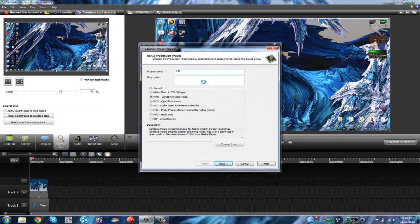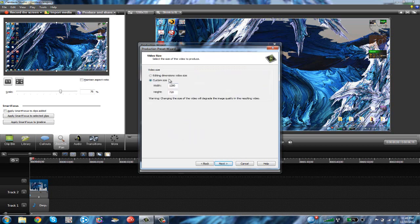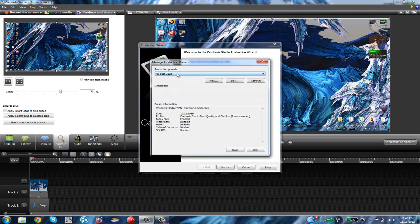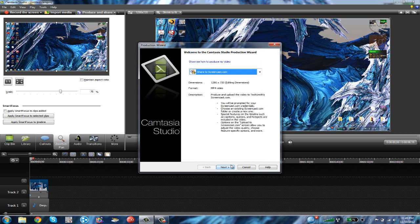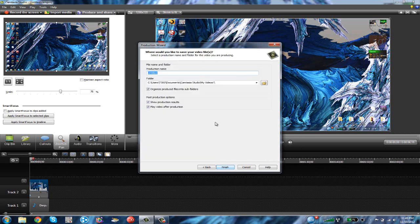HD Test 720p — type in YouTube. Click WMV file, click Next. You want 'Camtasia Studio Best Quality and File Size,' click Next. Choose custom size, click Next, then click Finish. This will be your YouTube preset — click Close.